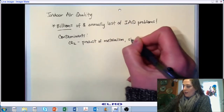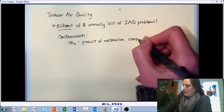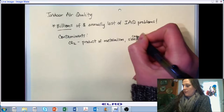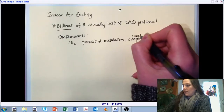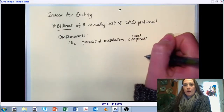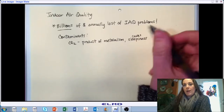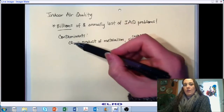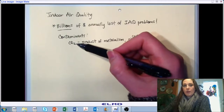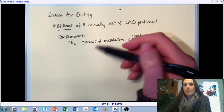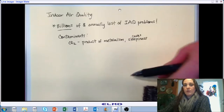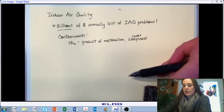The biggest impact CO2 has is that it causes sleepiness. So if you're in a setting like a classroom with insufficient fresh air or ventilation air coming in, your carbon dioxide concentrations are going to rise because all the occupants are contributing CO2 to the environment. The result is a huge loss in productivity as people become sleepy.